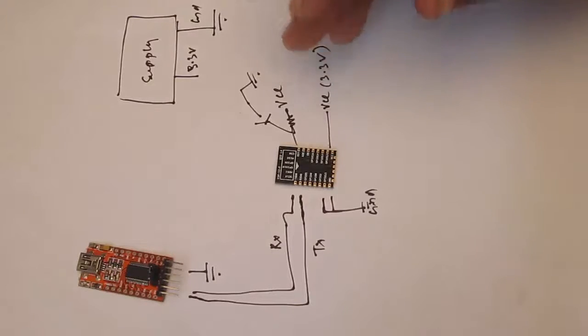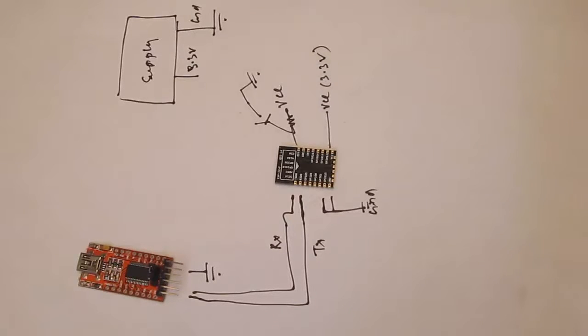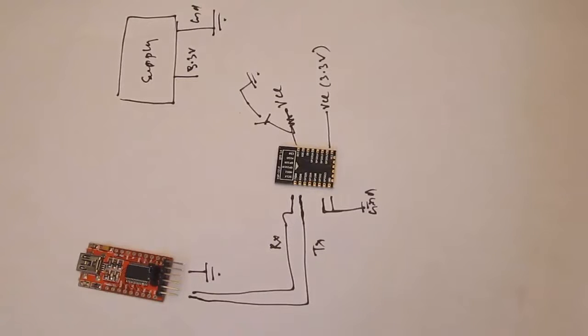And whenever you press the ground, the voltage drop across the resistor and the ESP8266 module gets reset.